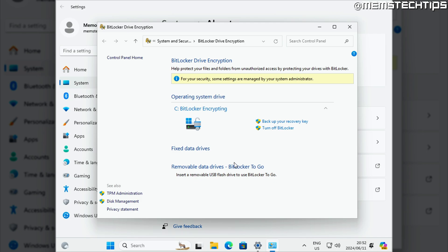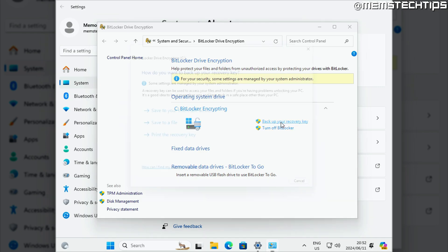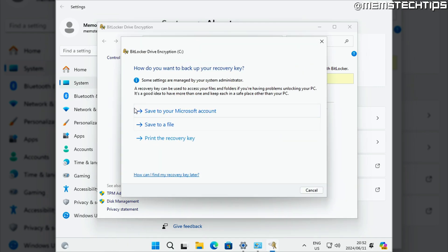Now let's say that you want to use BitLocker to keep your data secure. What should you do in that case? Well, in that case, you must make a backup of your BitLocker recovery key and you can do that here. You can either save it in a file...